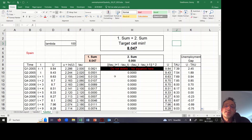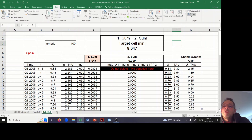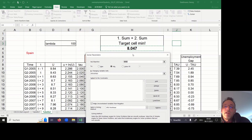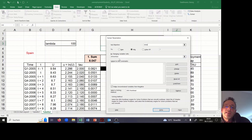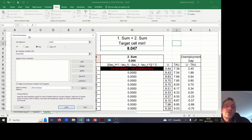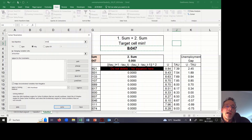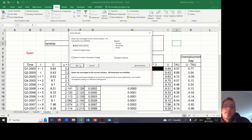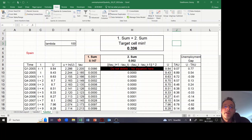Now we have to optimize the loss function. I go to Data, then Solver, and set the objective function equal to cell H4 — our value for the loss function. We want to minimize it, and the changing variable cells are from F9 to F60. All our Tau values should change so that H4 is at a minimum. Right now H4 equals 8. When I press Solve, all the Tau values should change and this value should become smaller. Let's check — press the Solve button. Yes, the value in cell H4 is now relatively small.